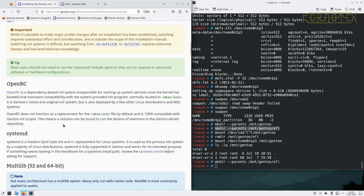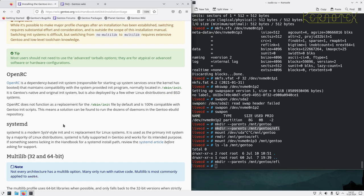Then there's the decision of init system. I'll be using OpenRC rather than systemd. Systemd seems unwieldy to me. People argue about faster boot times but systems are so fast these days you're probably only shaving a few seconds off a boot, so it doesn't make much difference. I'll be going through the OpenRC installation.